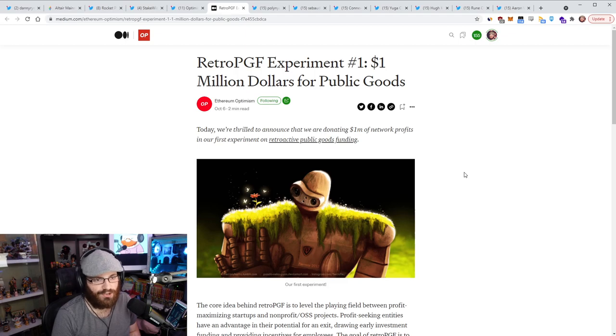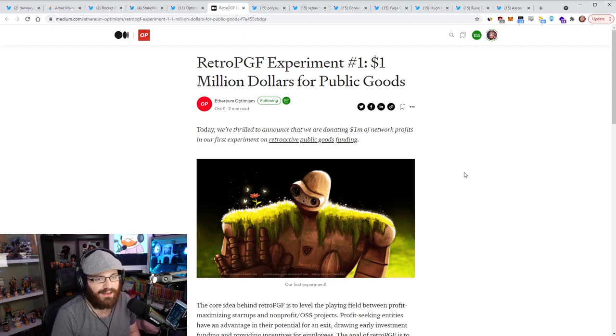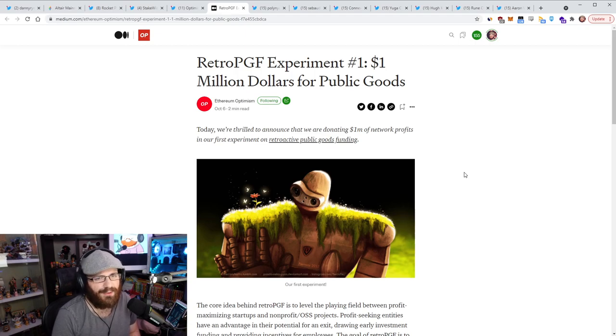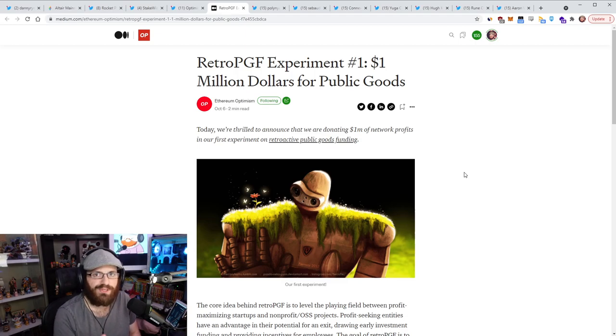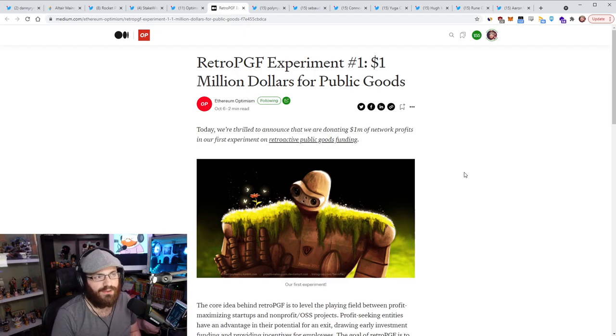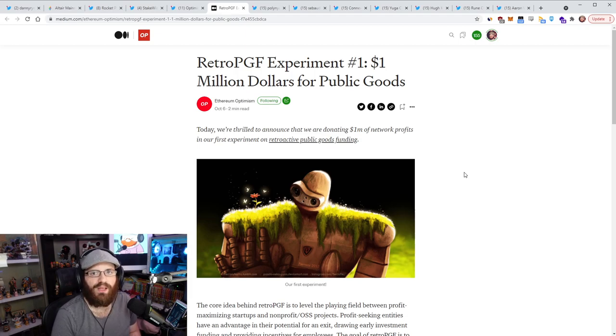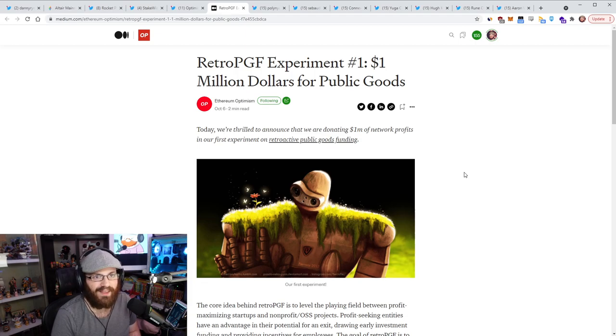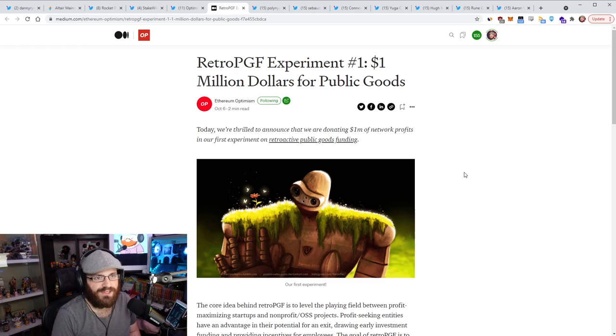And this is just the first experiment. So very much looking forward to seeing more experiments play out here. And very much looking forward to other layer two operators following this model, because obviously it's not just Optimism. We have a lot of different L2s out there, a lot of different projects that can be doing this.